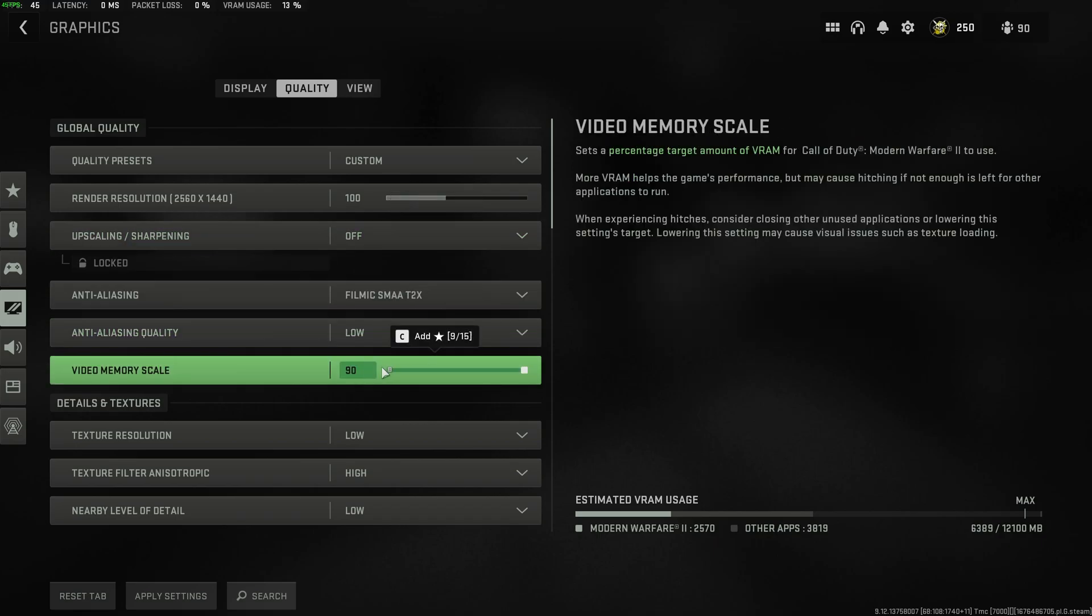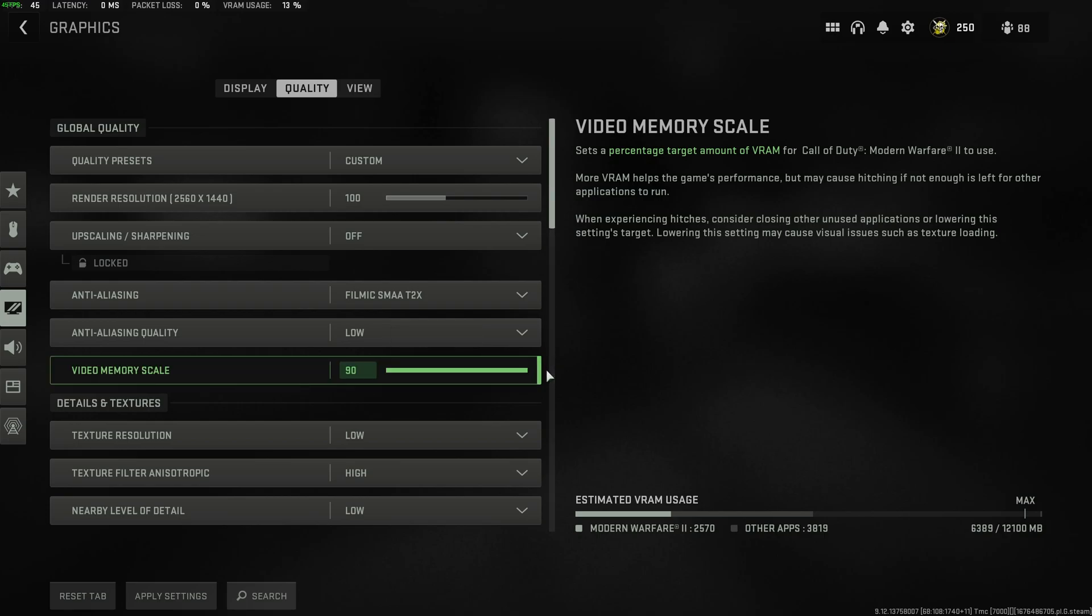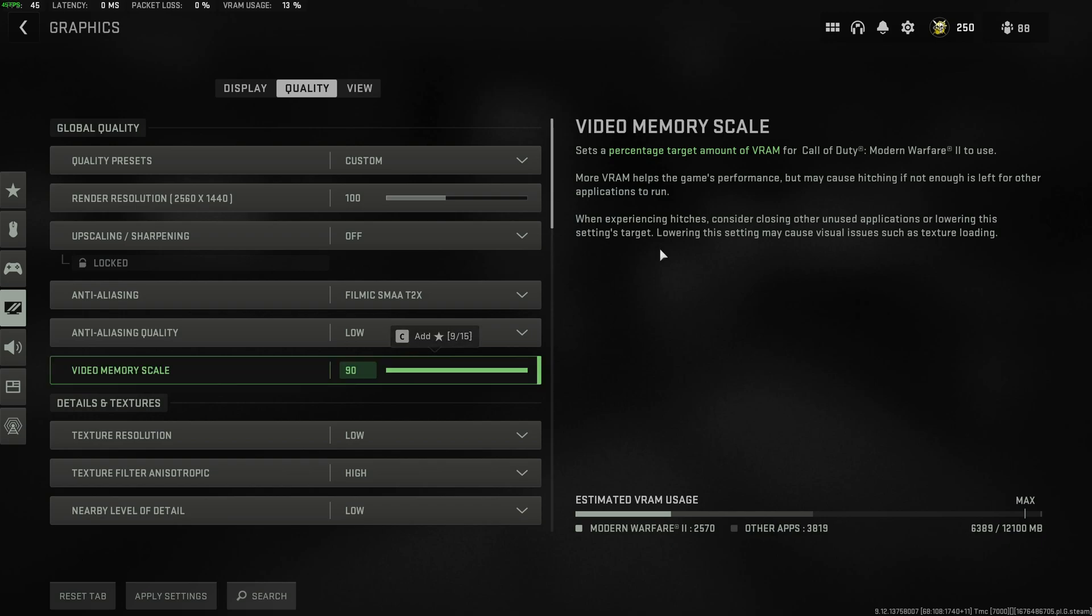Then, video memory scale. Set this up if you have a ton of VRAM available. Otherwise, if you're really struggling for VRAM, leave it at the default of 70, I think it is. But you can lower this if your VRAM is maxing out, causing you to hemorrhage FPS in-game, hitches, etc.